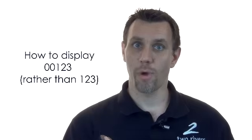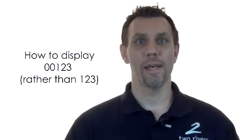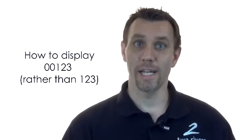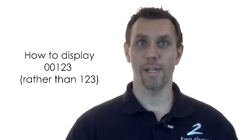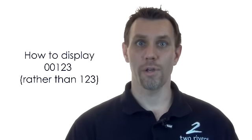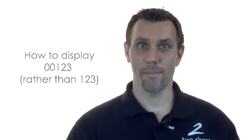For example, you might have a product number with five digits, and if you enter 00123 into Excel, it knocks off those leading zeros and just displays 123. So I'll show you how you can actually display a five-digit number.